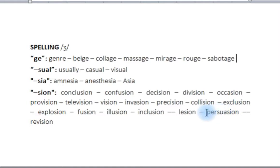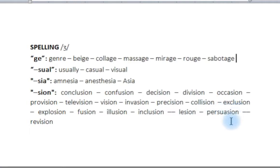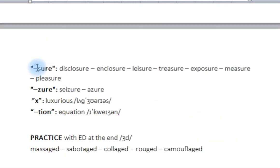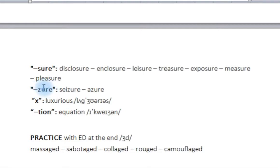For example, in the word 'persuasion', the first S is a normal S — 'pursue' — but the second one is ZH: 'persuasion'. Also the -SURE ending: 'disclosure', 'enclosure', 'leisure', 'treasure', 'exposure', 'measure', 'pleasure'. And the -ZURE ending: 'seizure', 'azure' — the color azure.